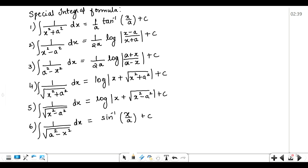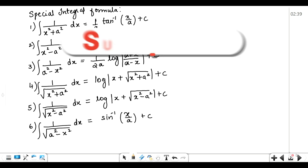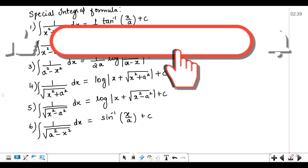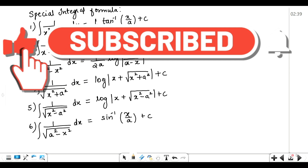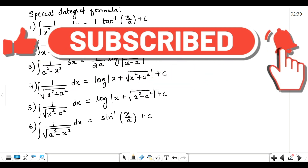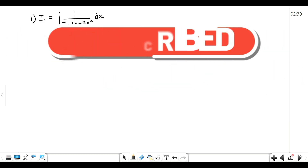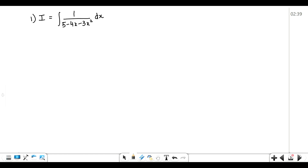The proof of each of these formulas has been given in my previous videos — you can check them in the playlist. Now we will solve questions based on these forms.